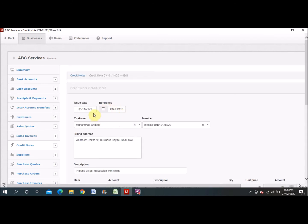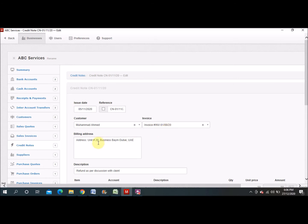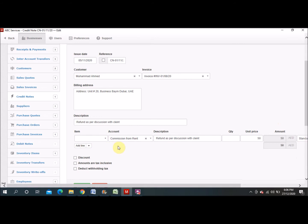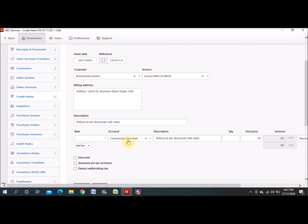In the credit note form you will see the date, credit note number, customer name, and an optional advice/invoice reference — I choose the invoice reference so later I can track which invoice this credit note relates to. The billing address comes automatically. For the item line, if you have an inventory-based business you choose from inventory; if it is a service-based business you can choose from the account section. The key purpose is to adjust the amount that is being discounted or returned.